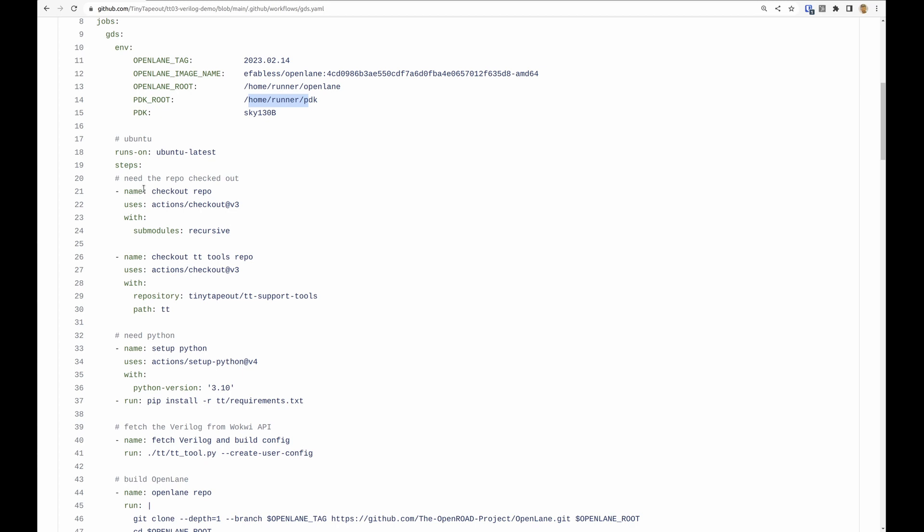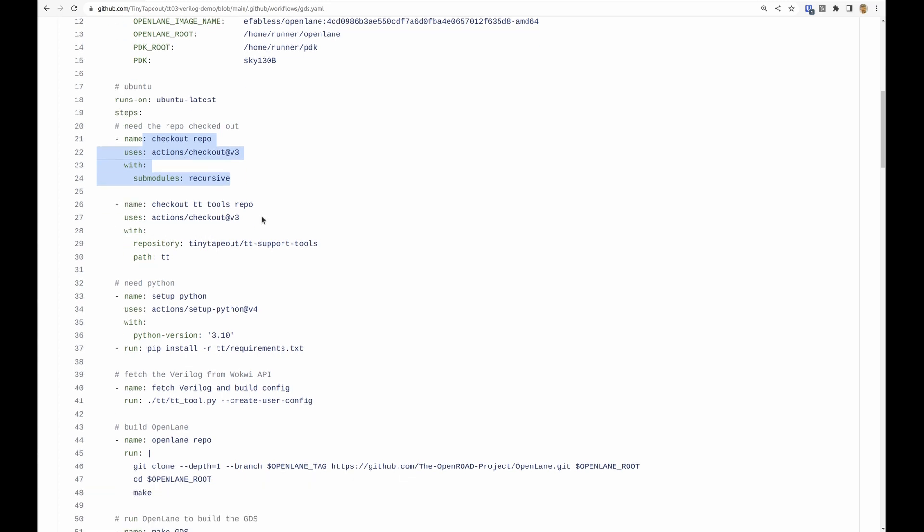It starts off by checking out the repository that we're actually working in, so that's the submission repository. And the next thing it does is checking out another repository called TT support tools. This is a change from Tiny Tapeout 2 to 3.